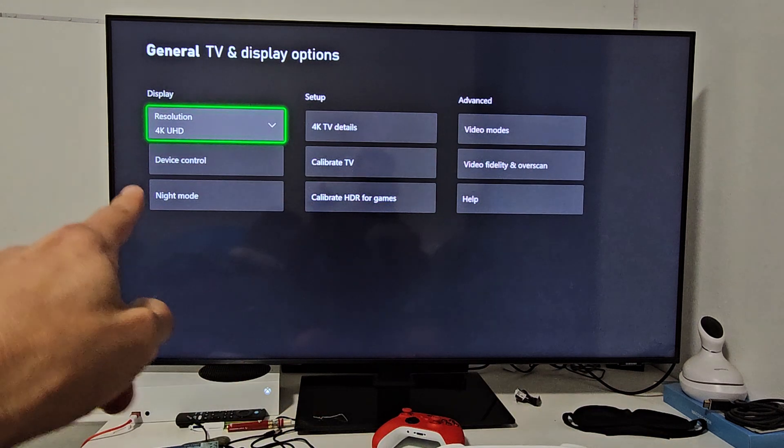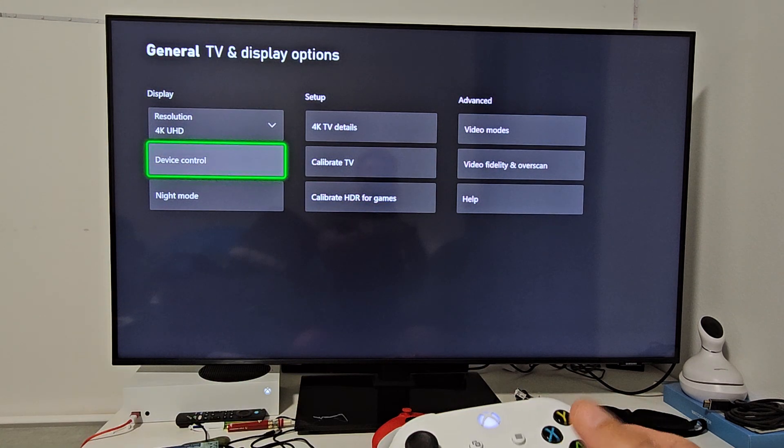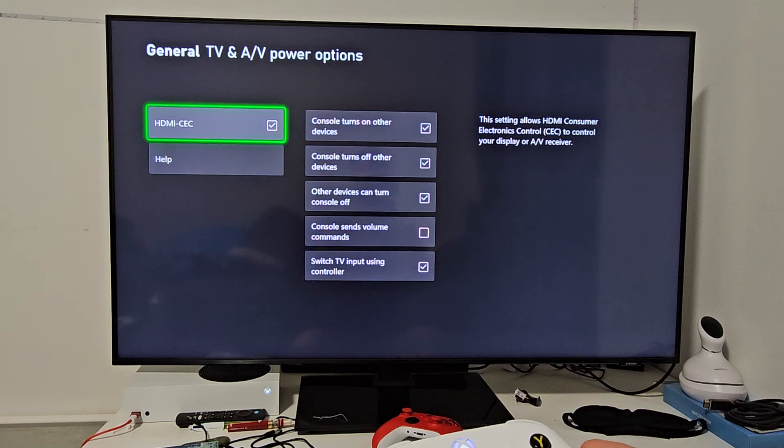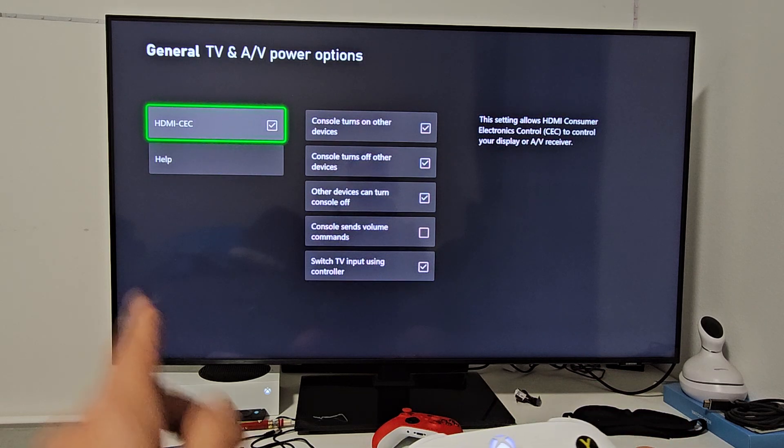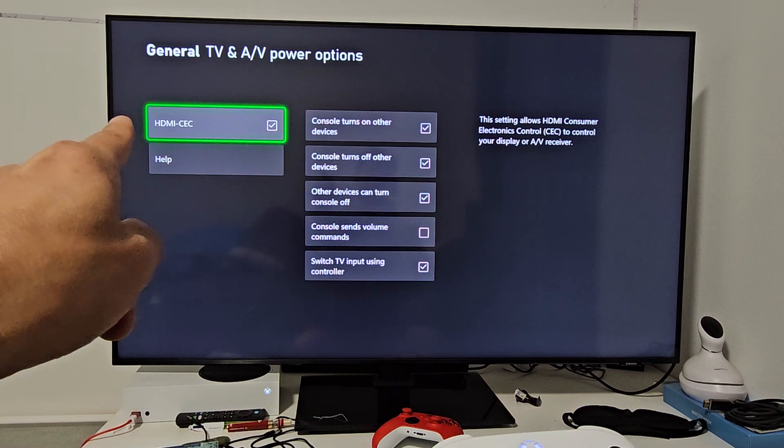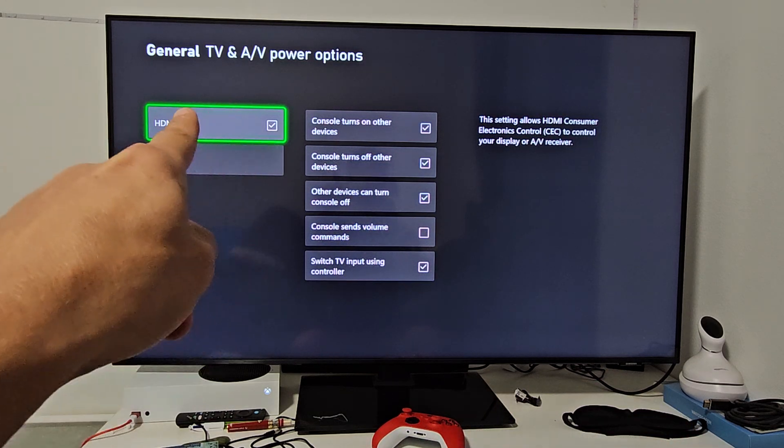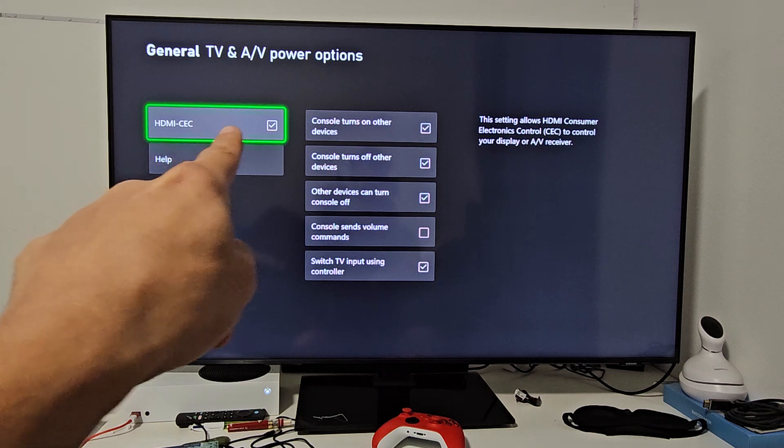Select that, then go down one to Device Control. Click OK. Make sure HDMI-CEC is enabled - you should see the checkmark right there.